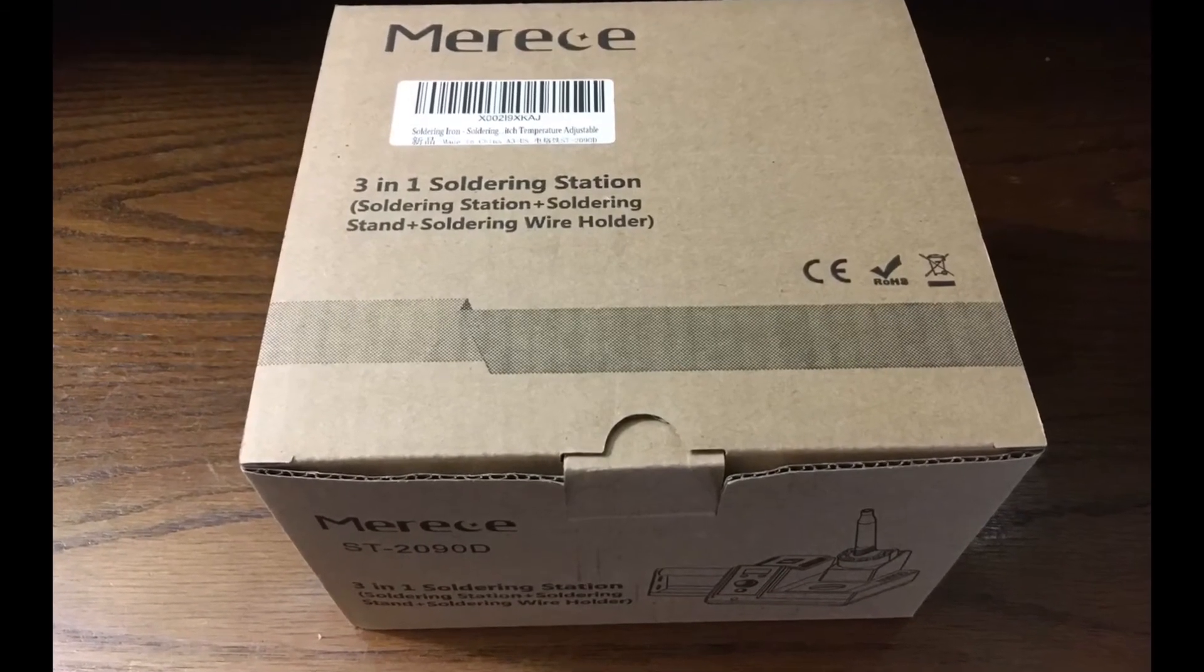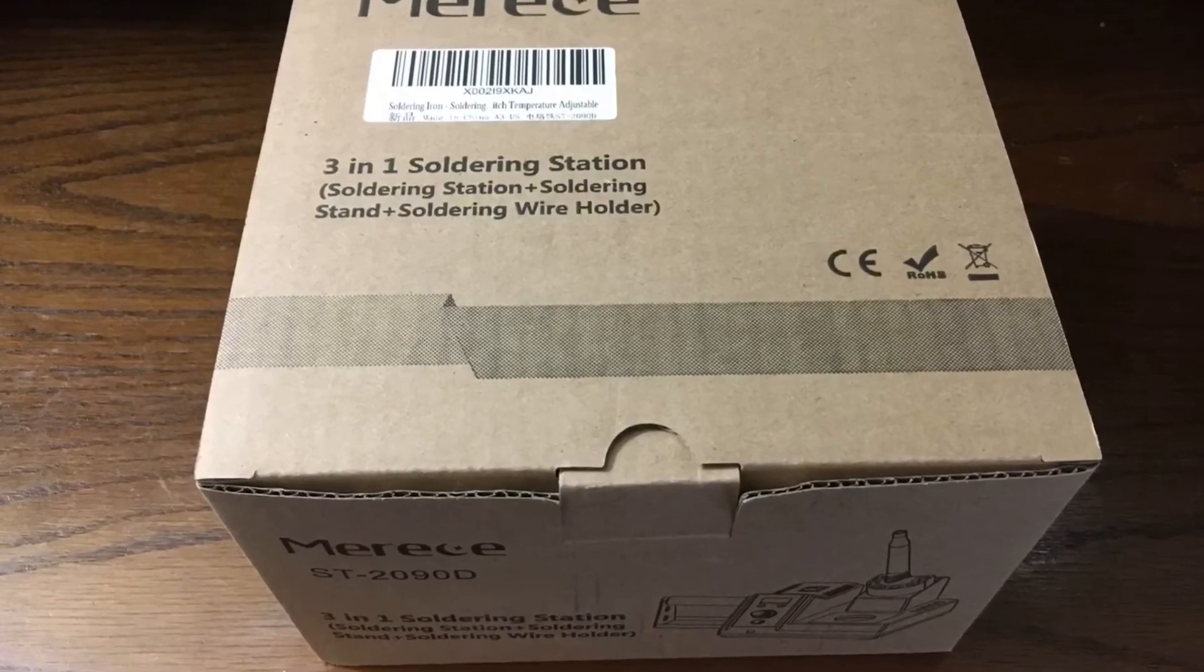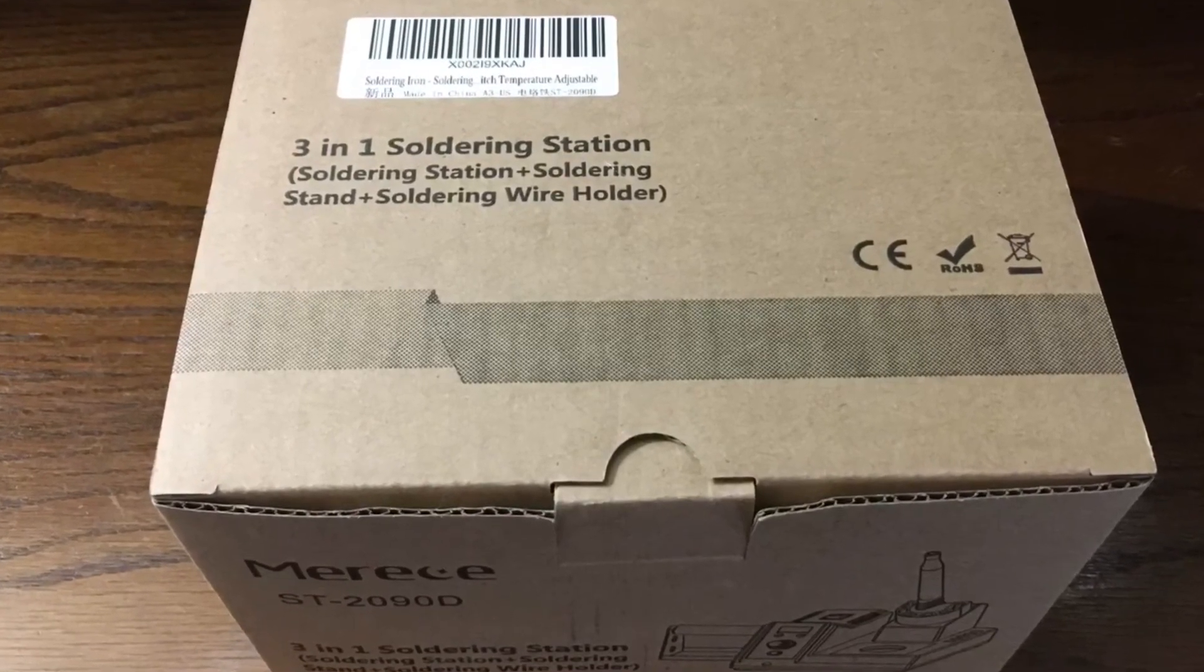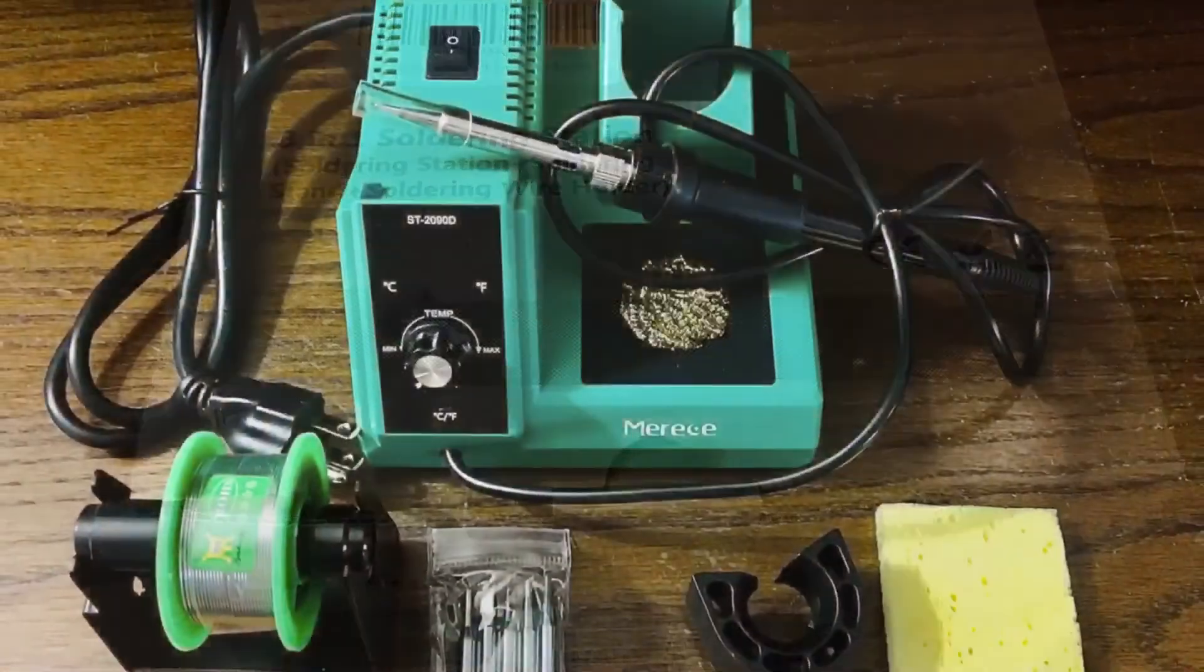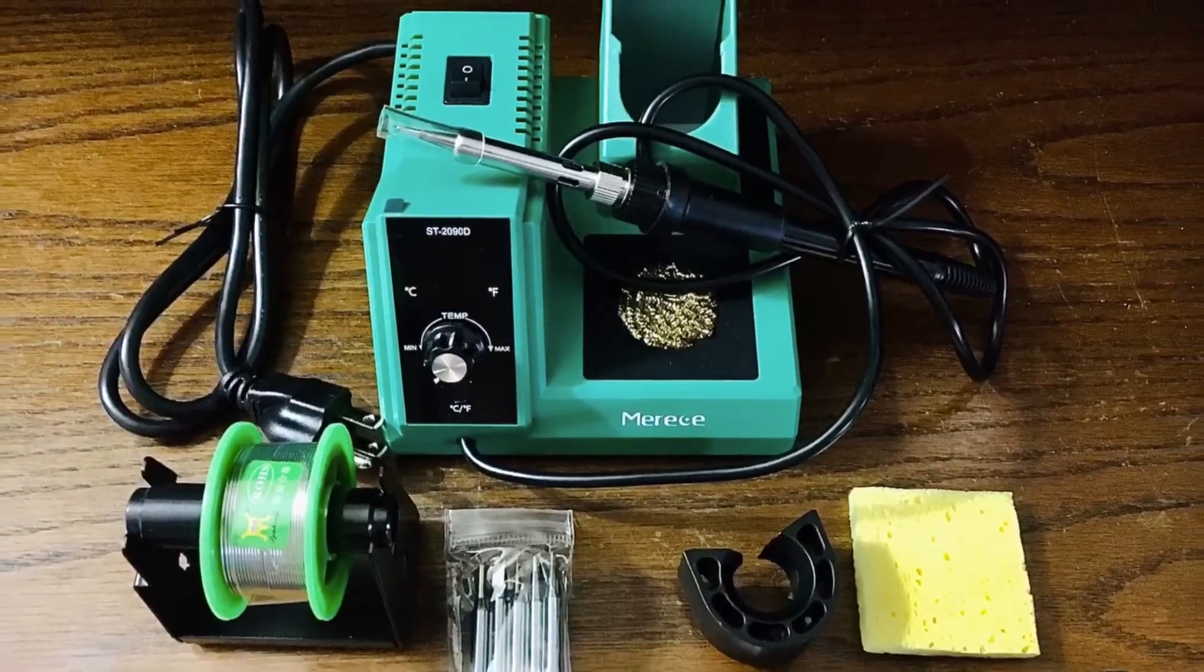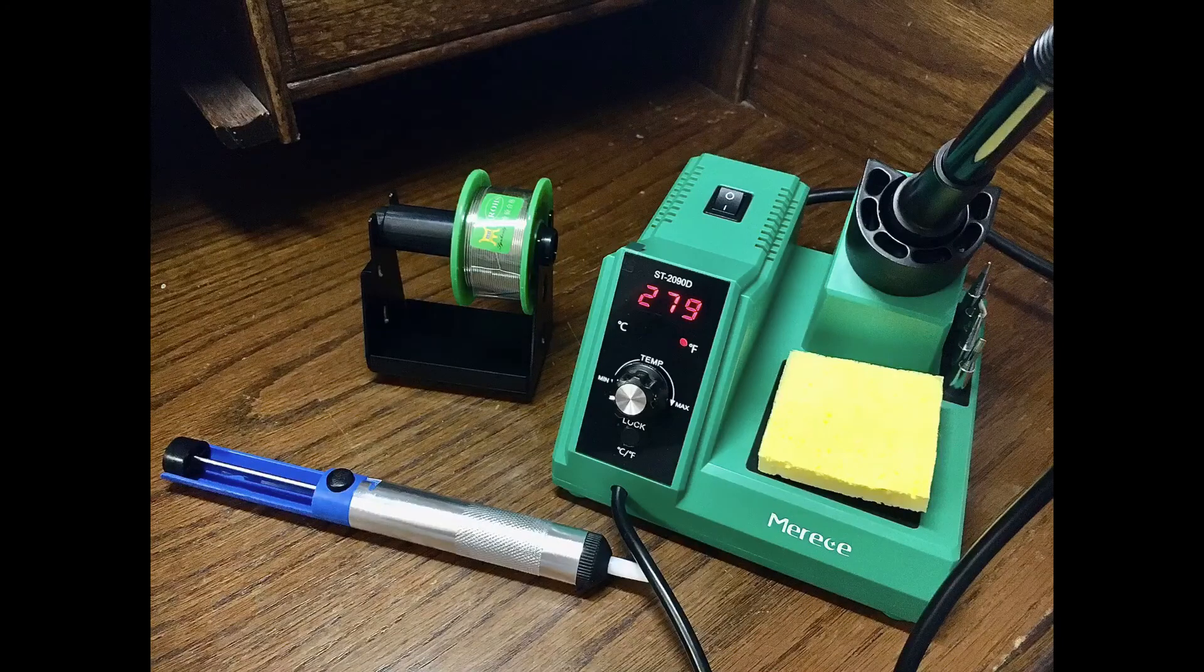This is the Maryse 3-in-1 solder station. It comes with everything you see here: solder iron, stand, solder tips, sponge and solder sucker.